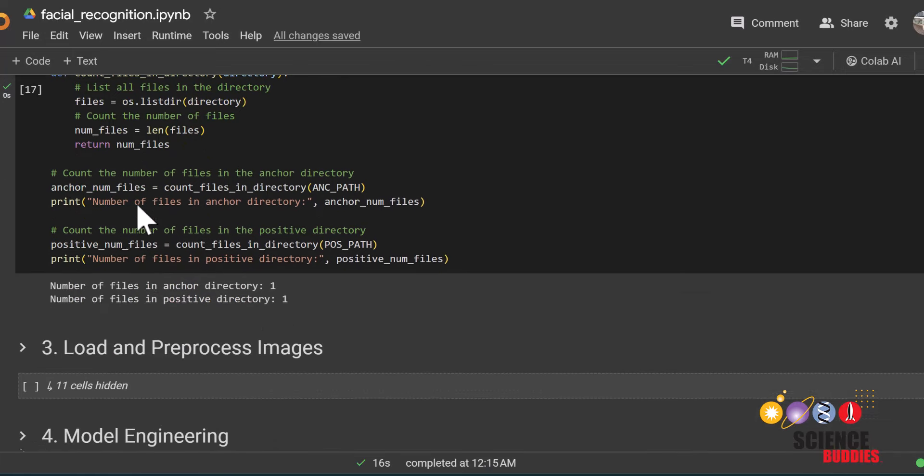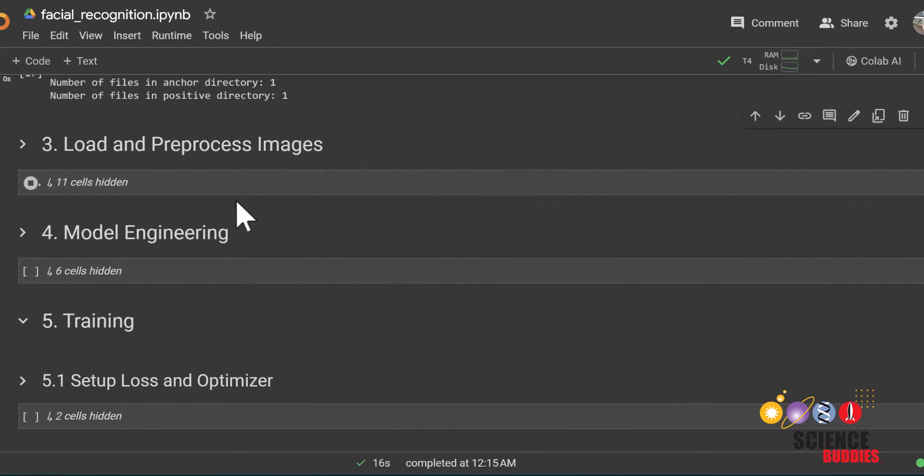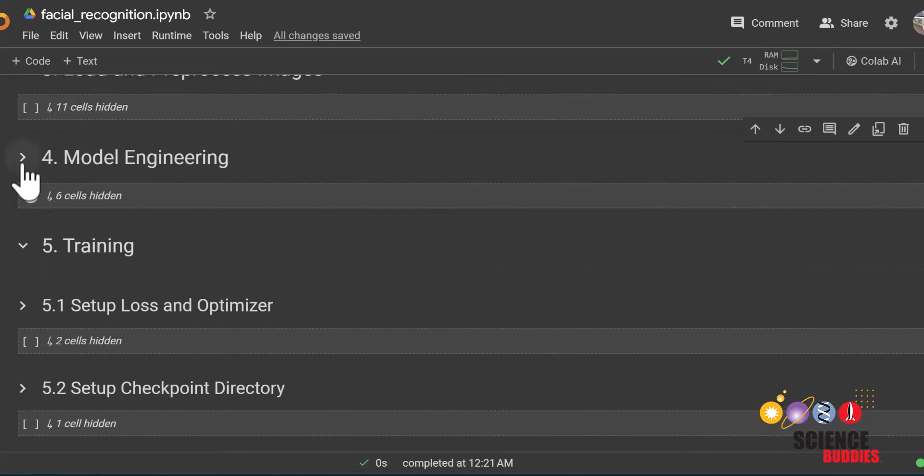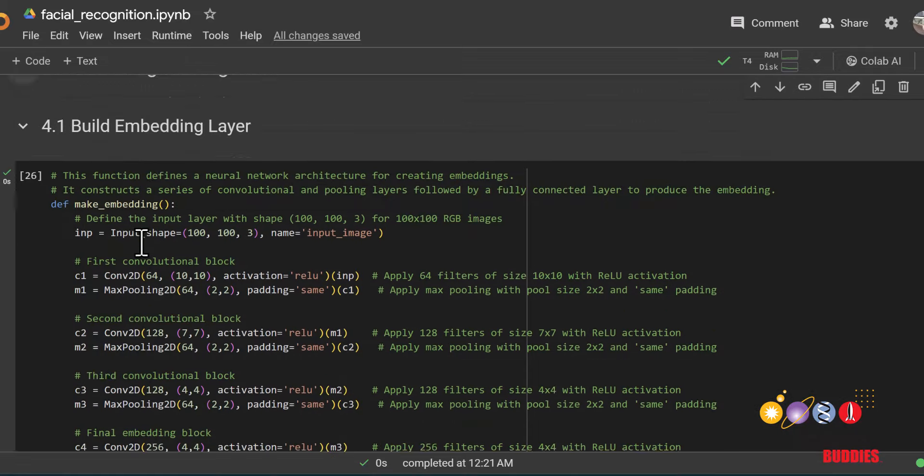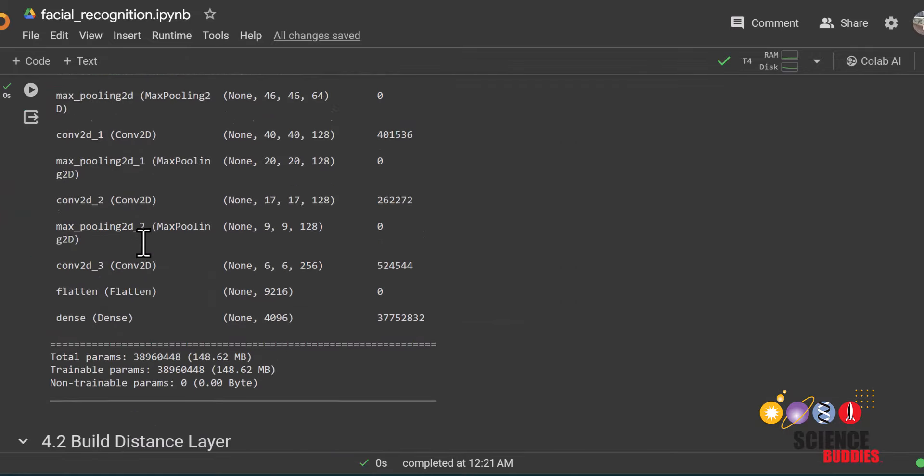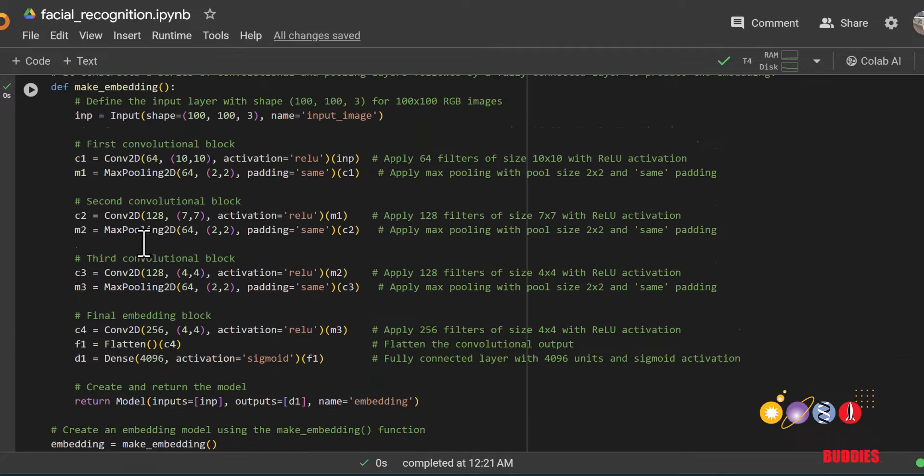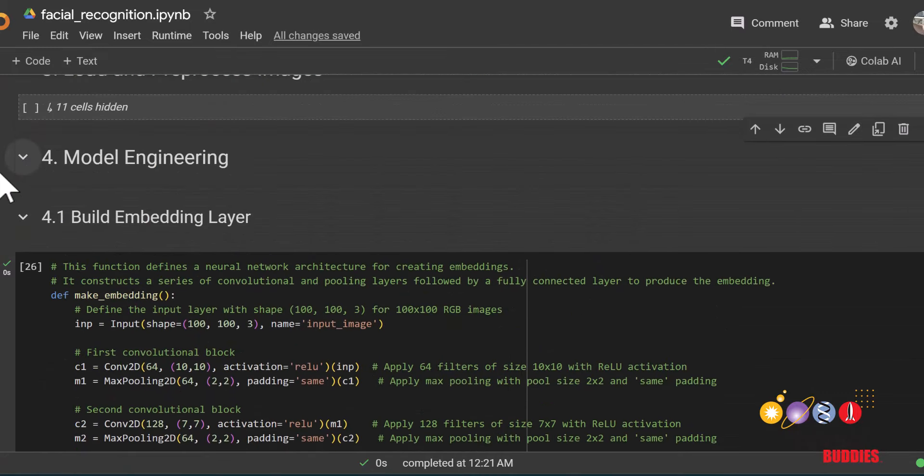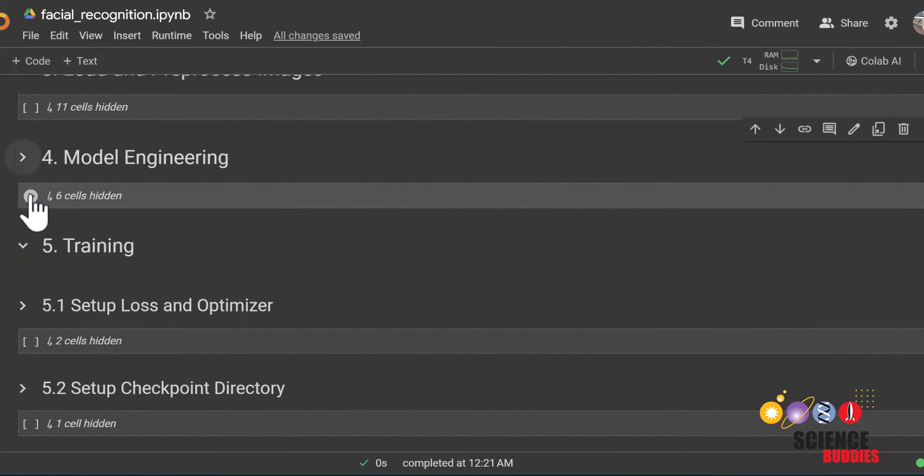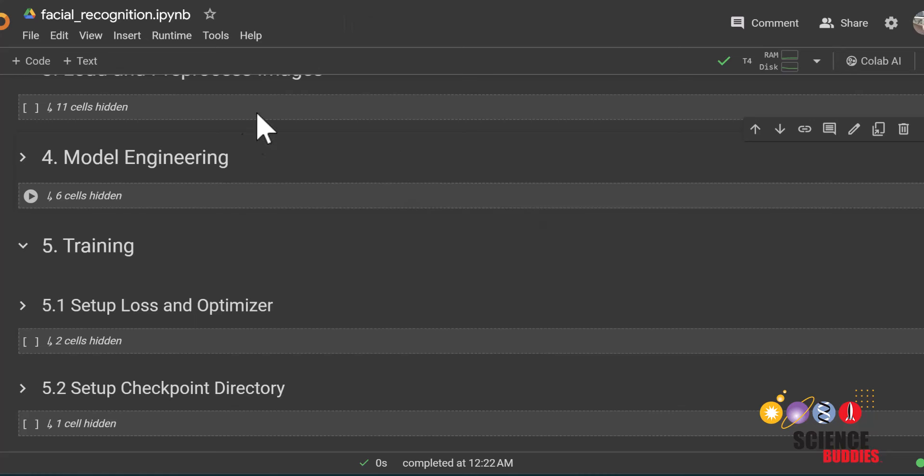The third section prepares the images for facial recognition. All you need to do here is run this code. The fourth section creates the Siamese neural network model. You can expand these cells for more details on how we create this in code. Otherwise, all you need to do for this section is run everything.